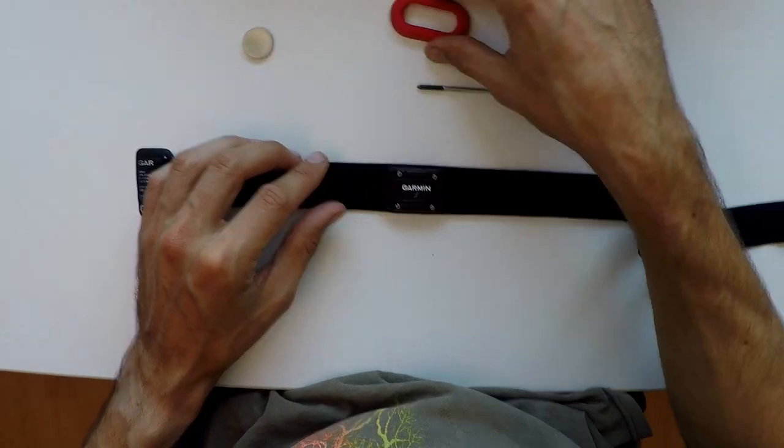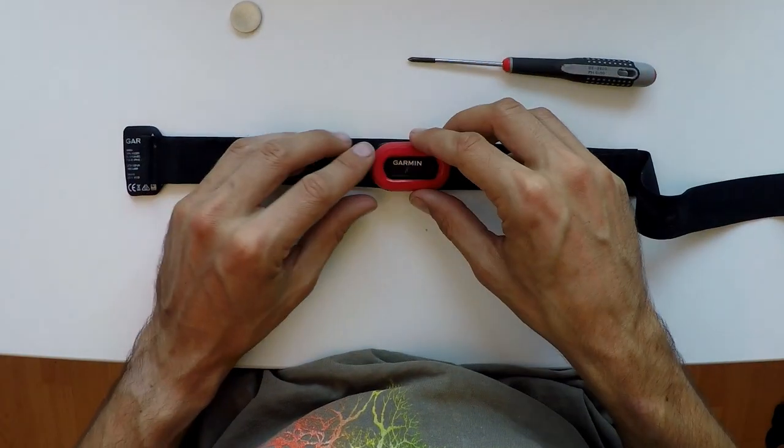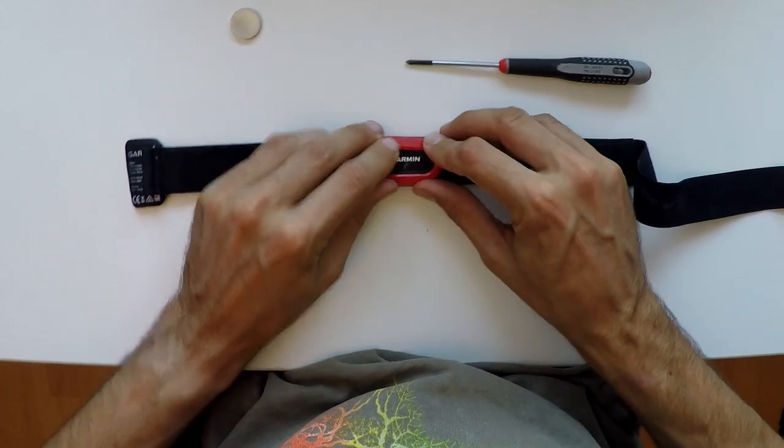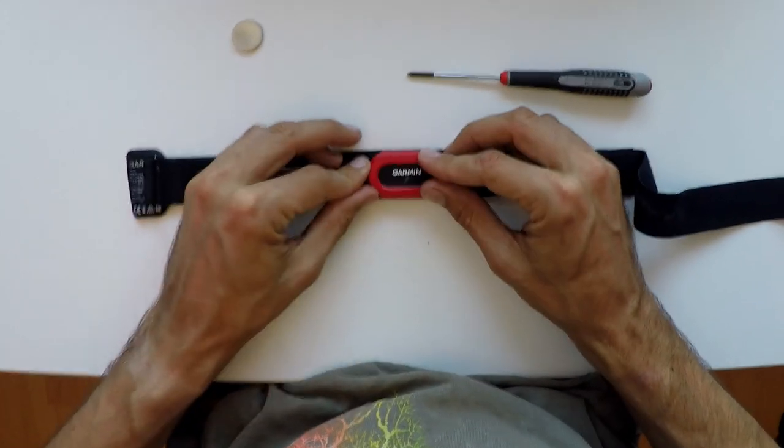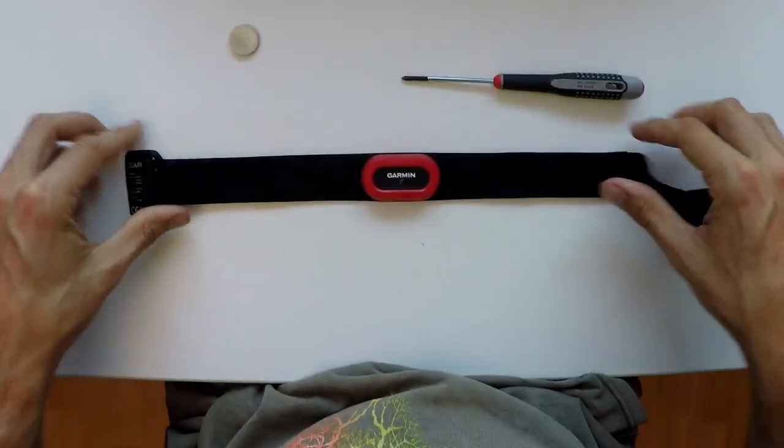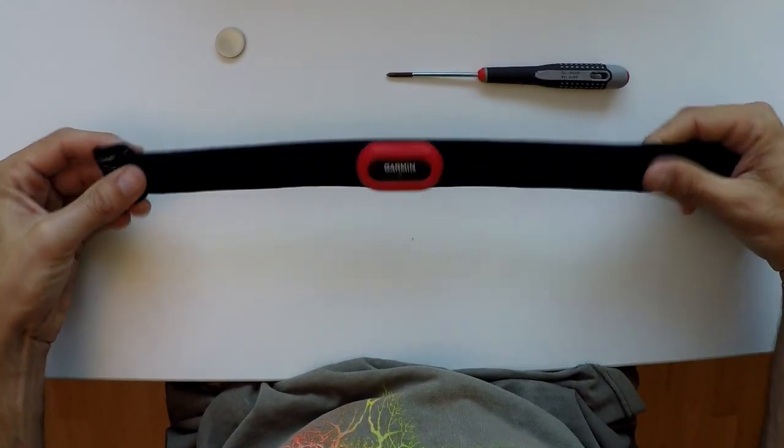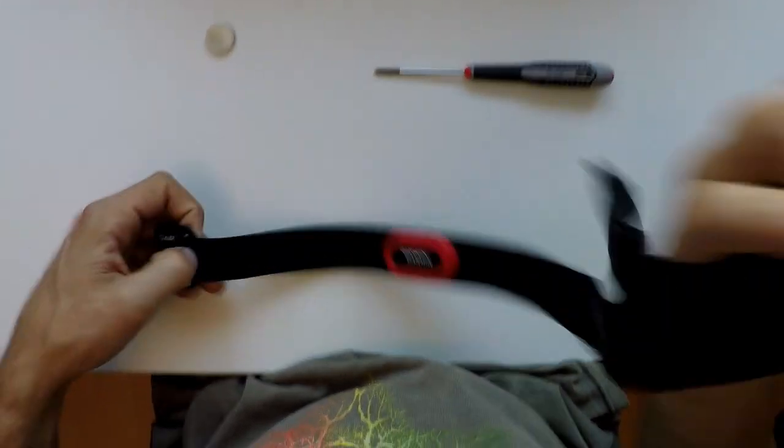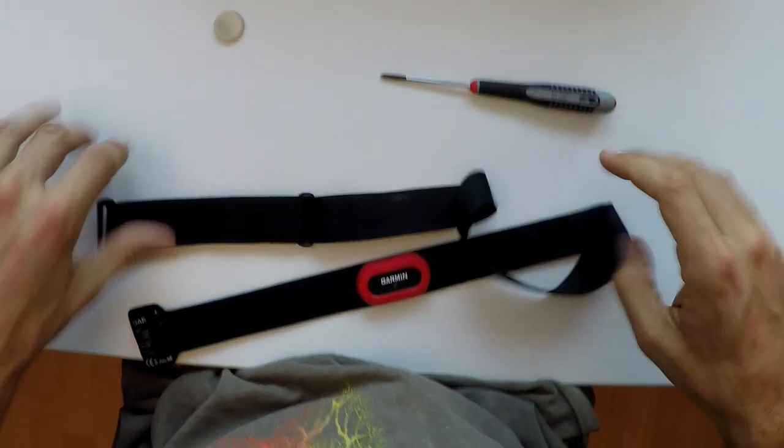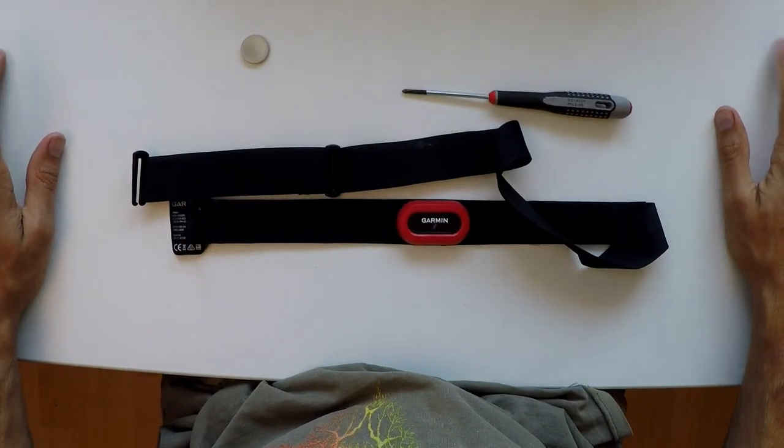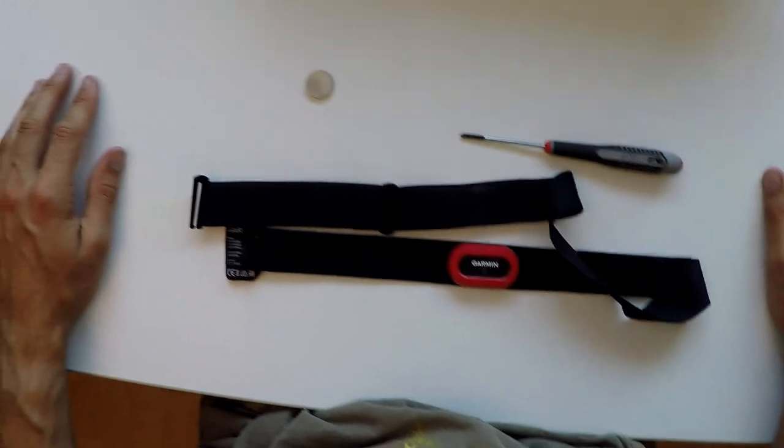Then back on goes the little red rubber thingy, and that is it. Simple, straightforward. You have to do it every once in a while, like I do it every six months or so when the battery is up.